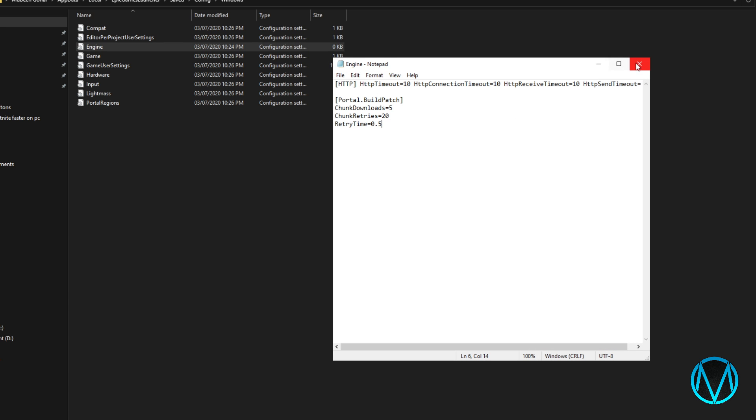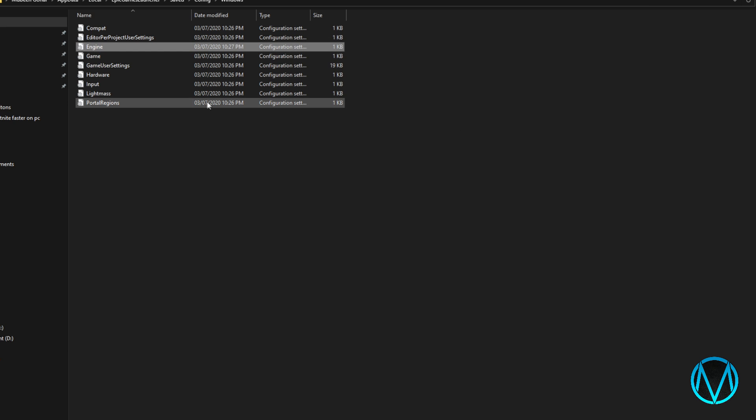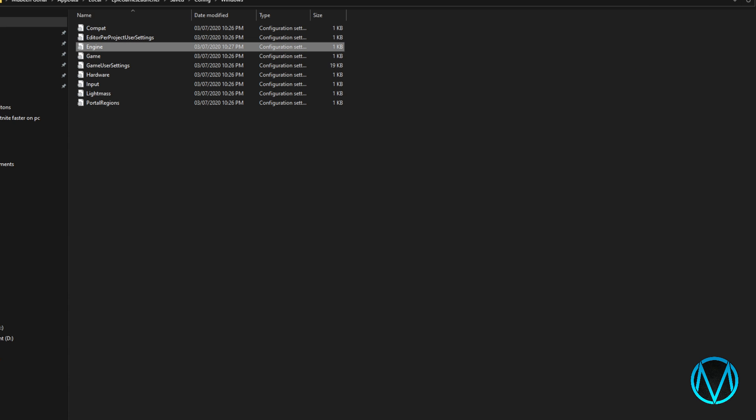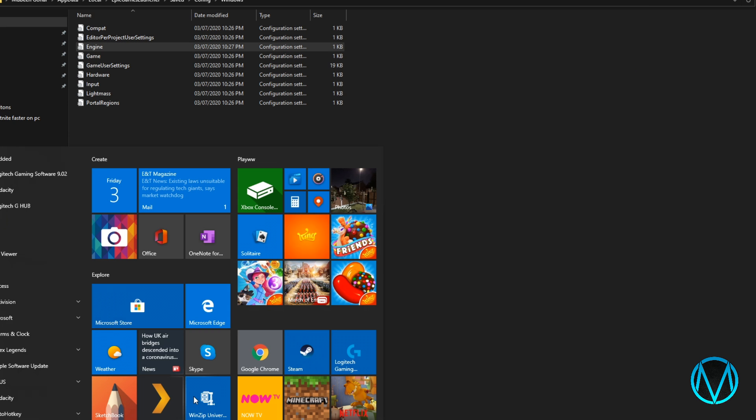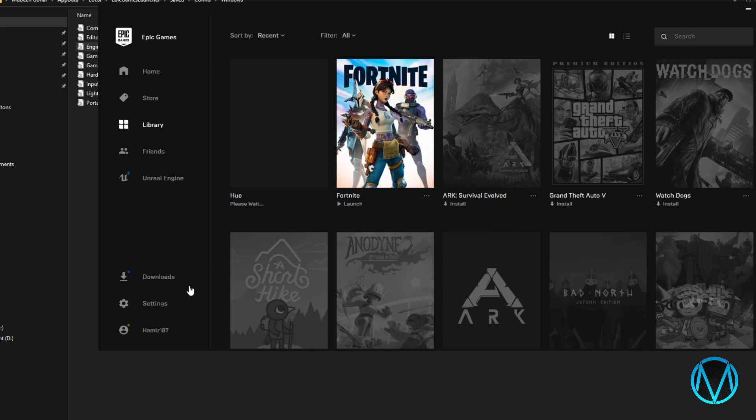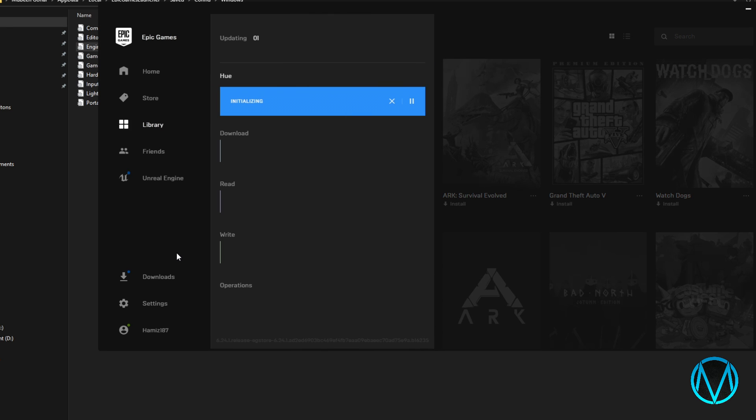Just to be extra secure that you have done this right reopen it again and see that the code has been saved. Then reopen Epic Games Launcher and start downloading Fortnite.